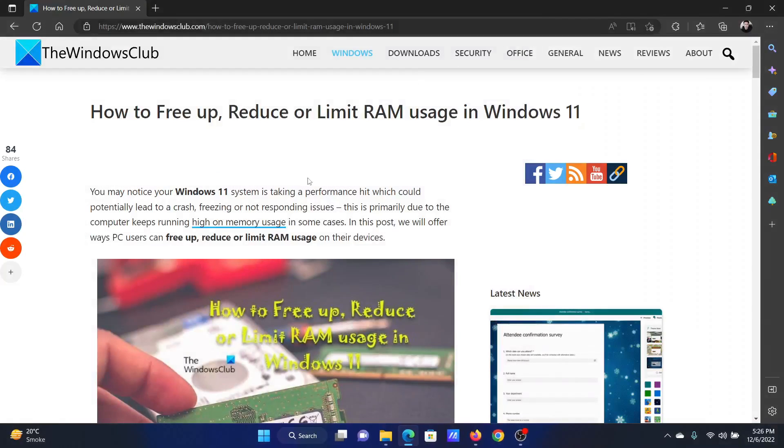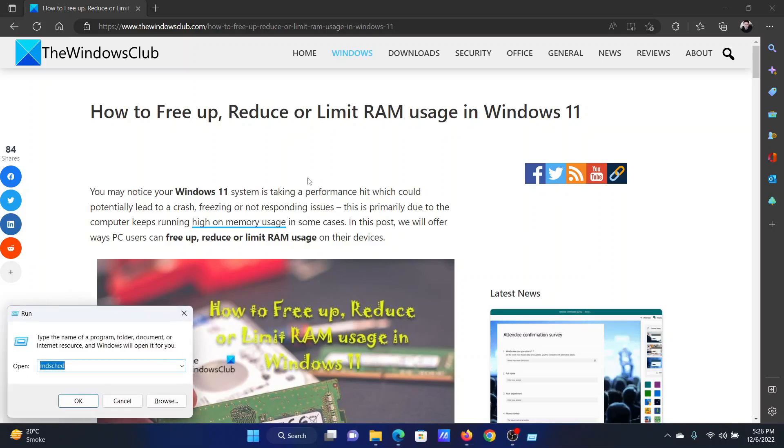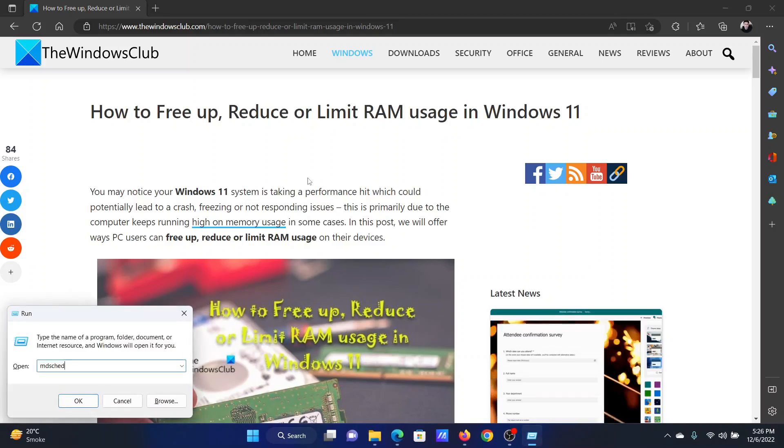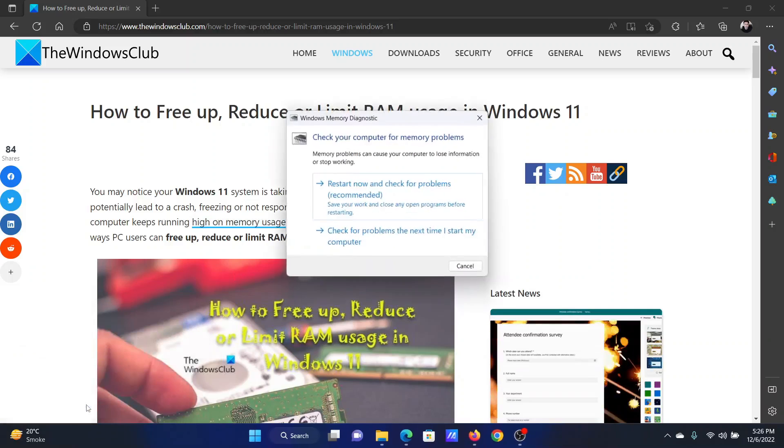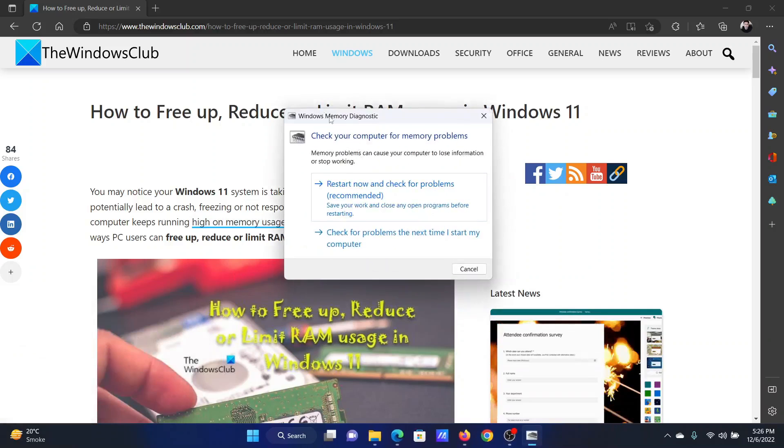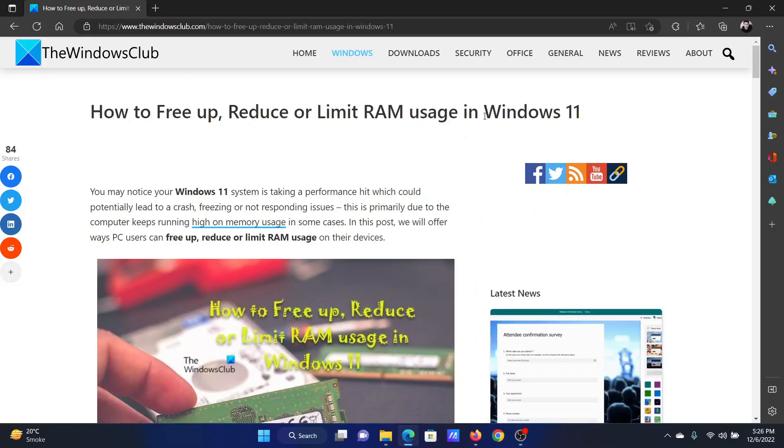The next solution is to run the Windows Memory Diagnostic tool. Press the Windows key and R button together to open the Run window. In the Run window, type the command 'mdsched' and click OK to open the Windows Memory Diagnostic tool. Click on Restart Now and Check for Problems, and this will fix all of your RAM usage problems if possible.